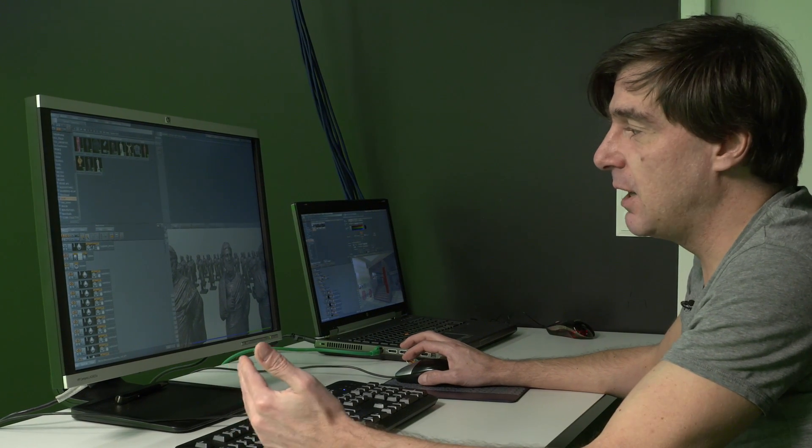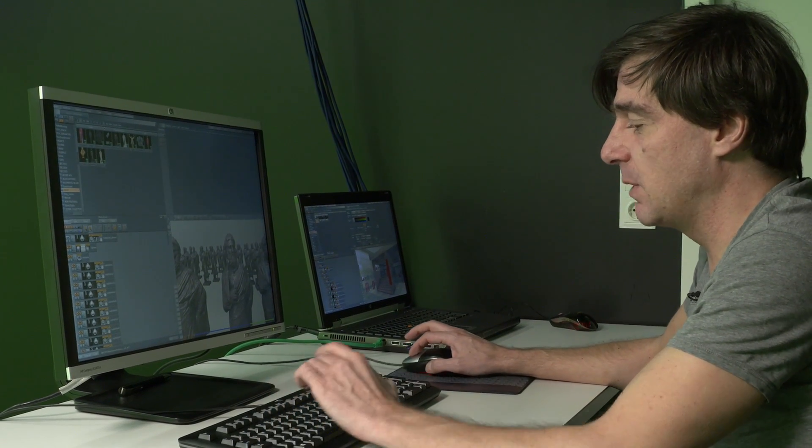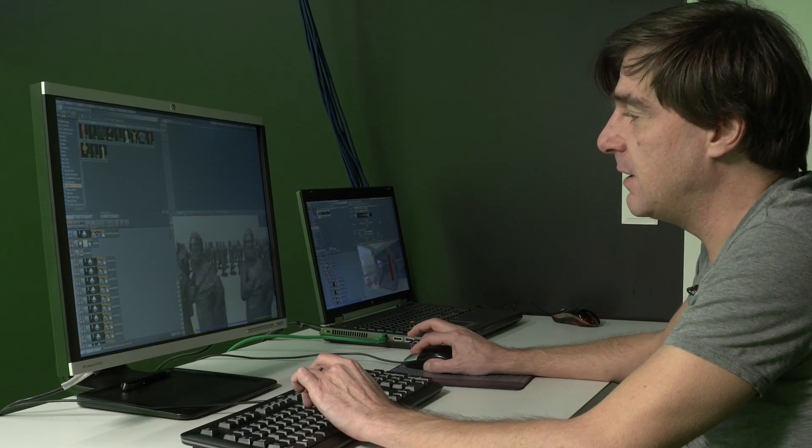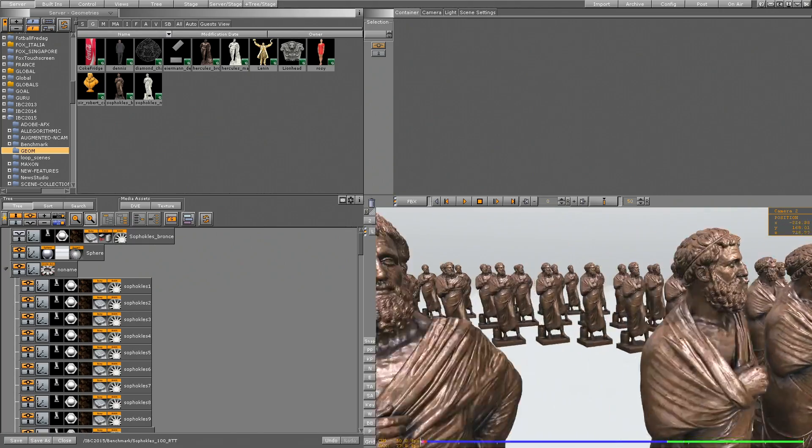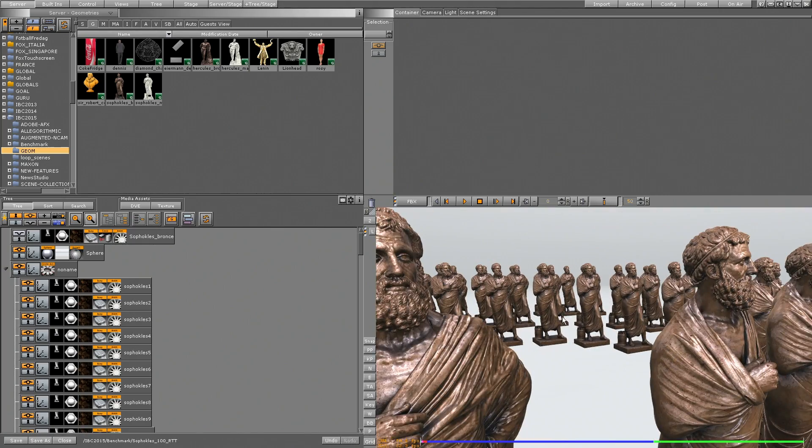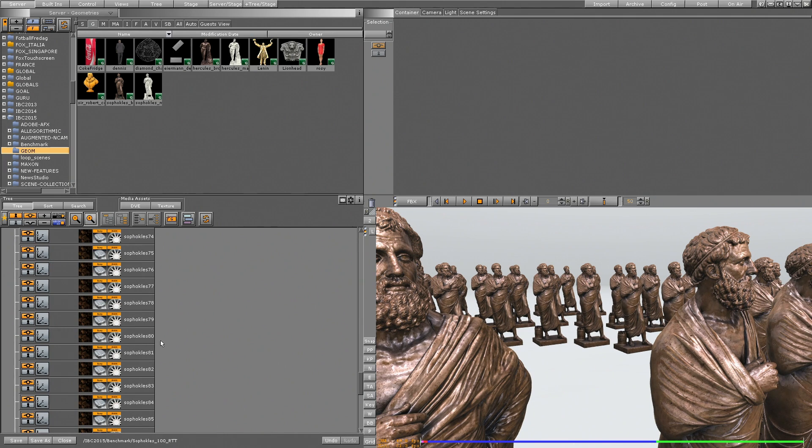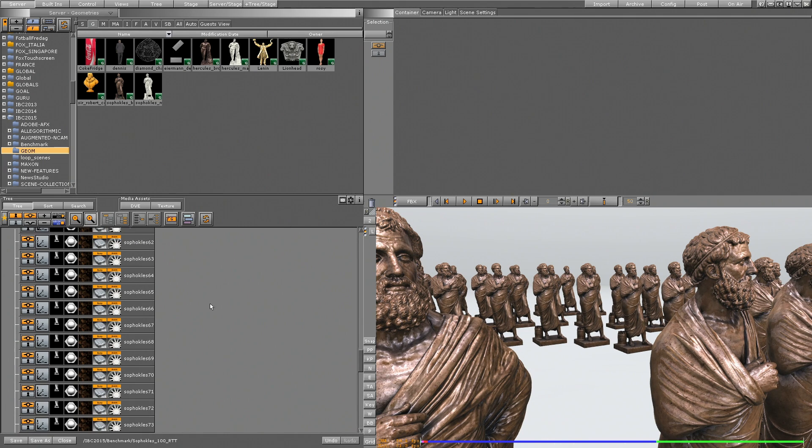So we see a huge amount of performance on a scene like this one. Let me show you, we are having here an array of 100 statues of Sophocles. We can see it in the tree, so it's Sophocles 1-200, so it's 100 copies of that guy.